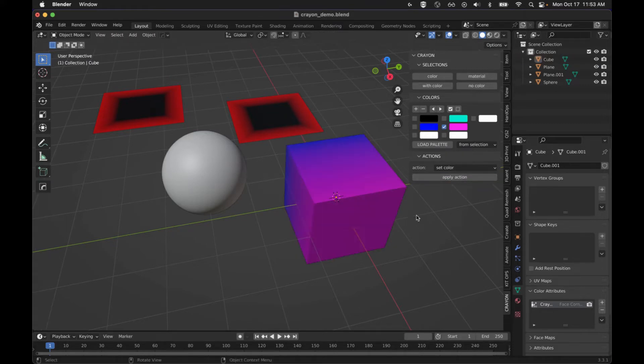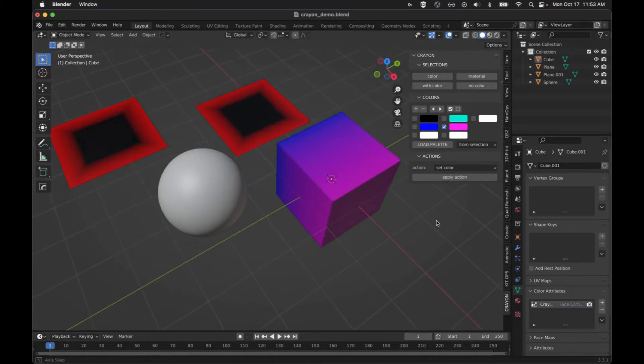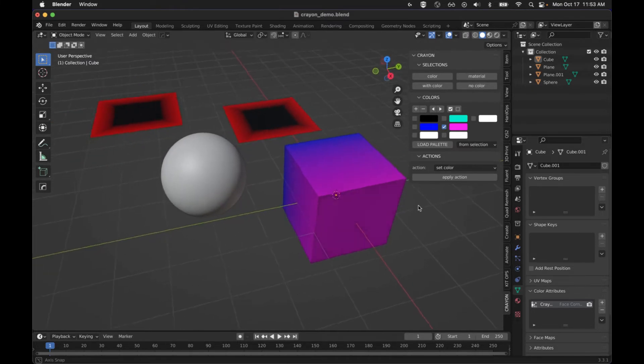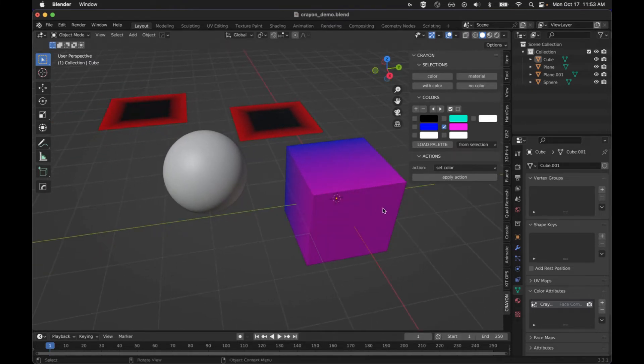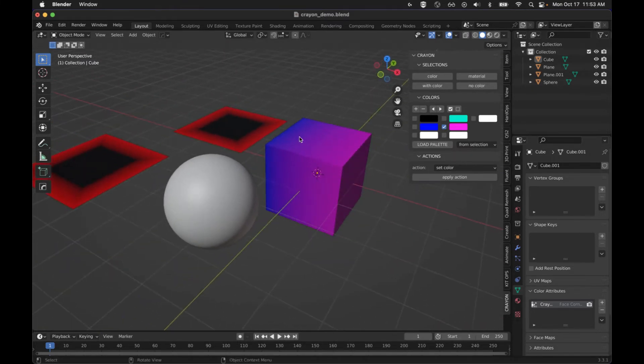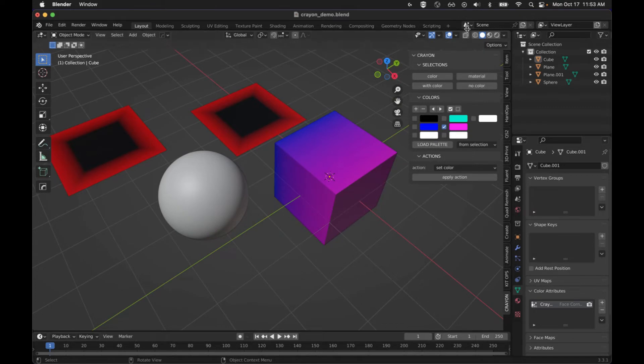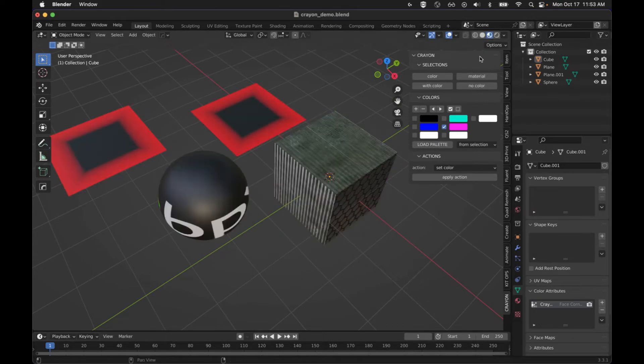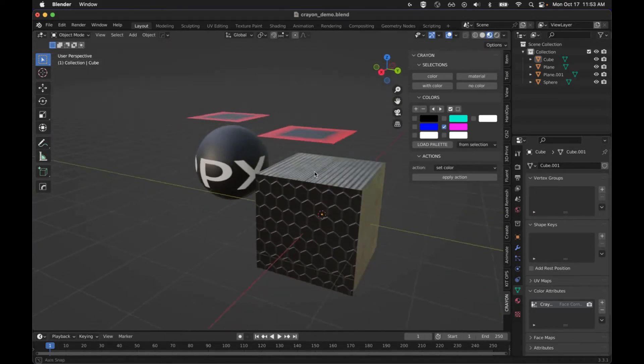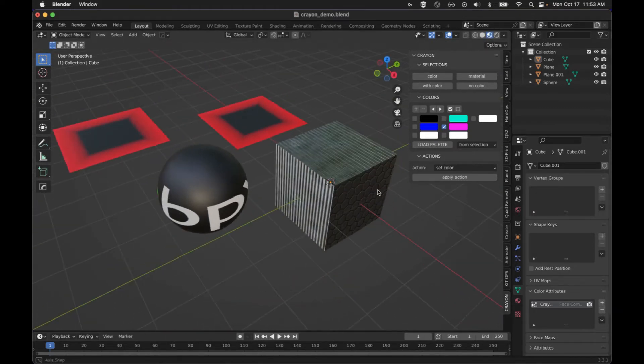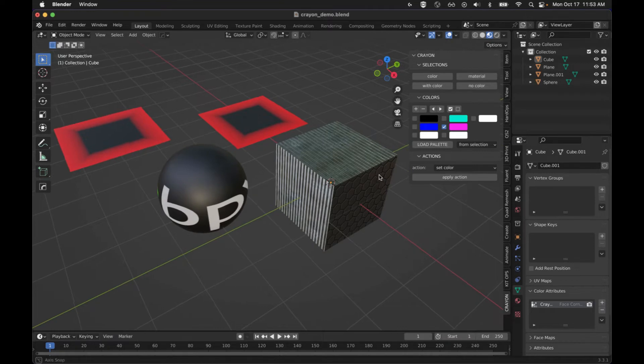And this is where some stuff gets a little interesting. You see how it creates this gradient. Well, if I go to the shading mode, you can see obviously it has a different material on it.